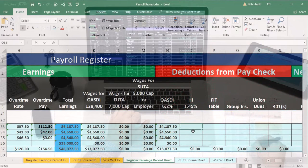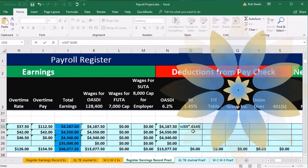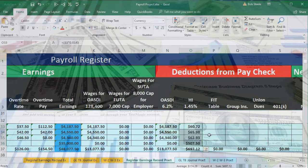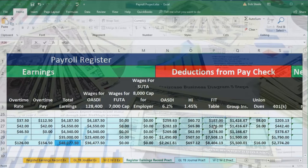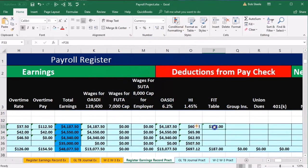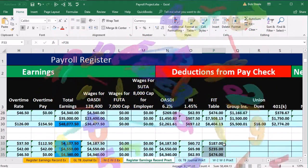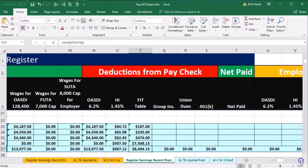Then for HI, we'll do a similar calculation. However, it'll be equals the total earnings — not the OASDI earnings, because there is no cap — times 0.0145, and enter. Then we'll autofill that down, selecting the fill handle and dragging down. For FIT, we're going to pull that from the prior pay period, because the pay periods are going to be the same and therefore the federal income tax calculation will be the same. So we'll set it equal to the prior period and autofill it down.